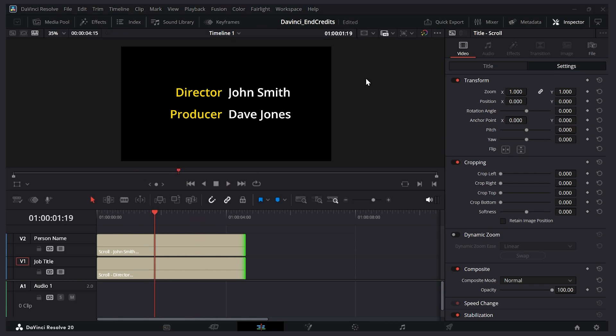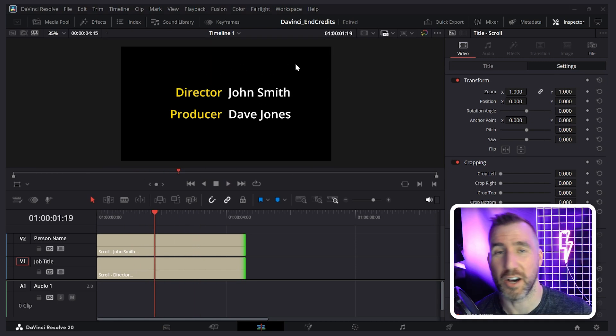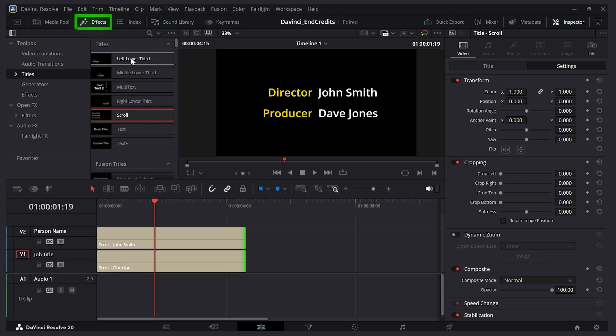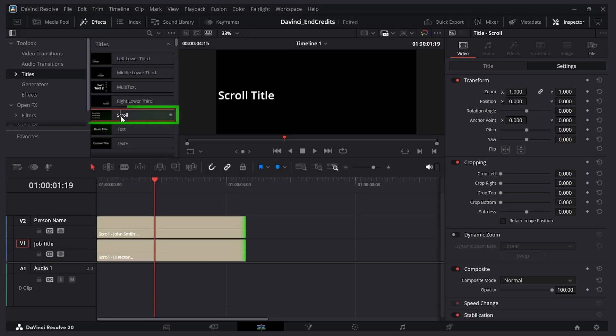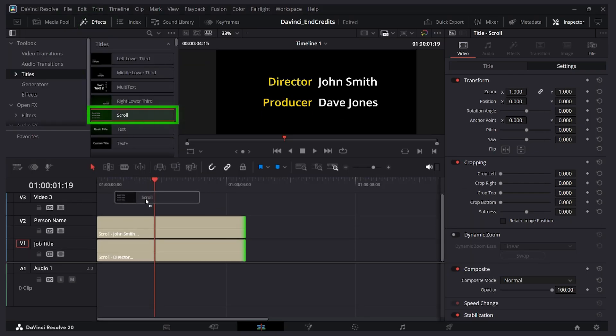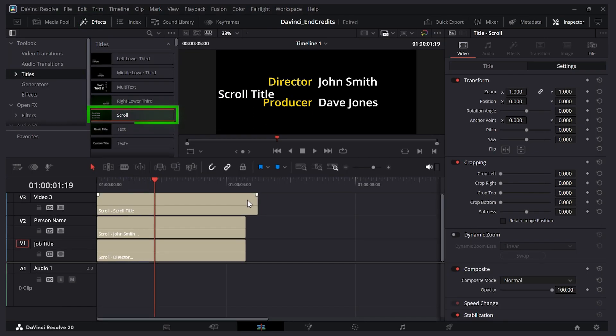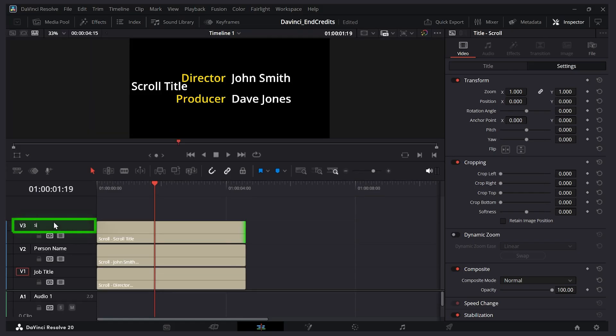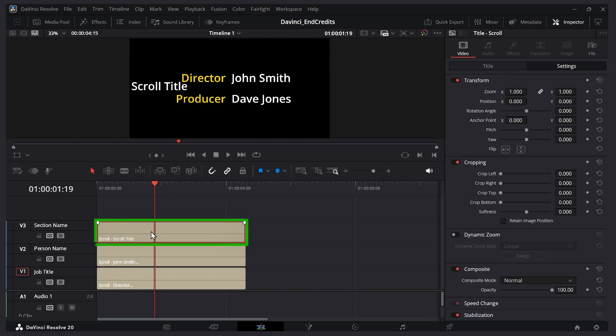Now what if we want to have some text in the center to give a name to each section of our credits. Well we can do that on another track. I'll go to my effects. Let's drag another scroll option here. I'll resize it so it's the same length. I'll call it section name. Now to get the format nicely what we need to do is make sure each of our scroll elements has the same number of lines. And blank lines count too.